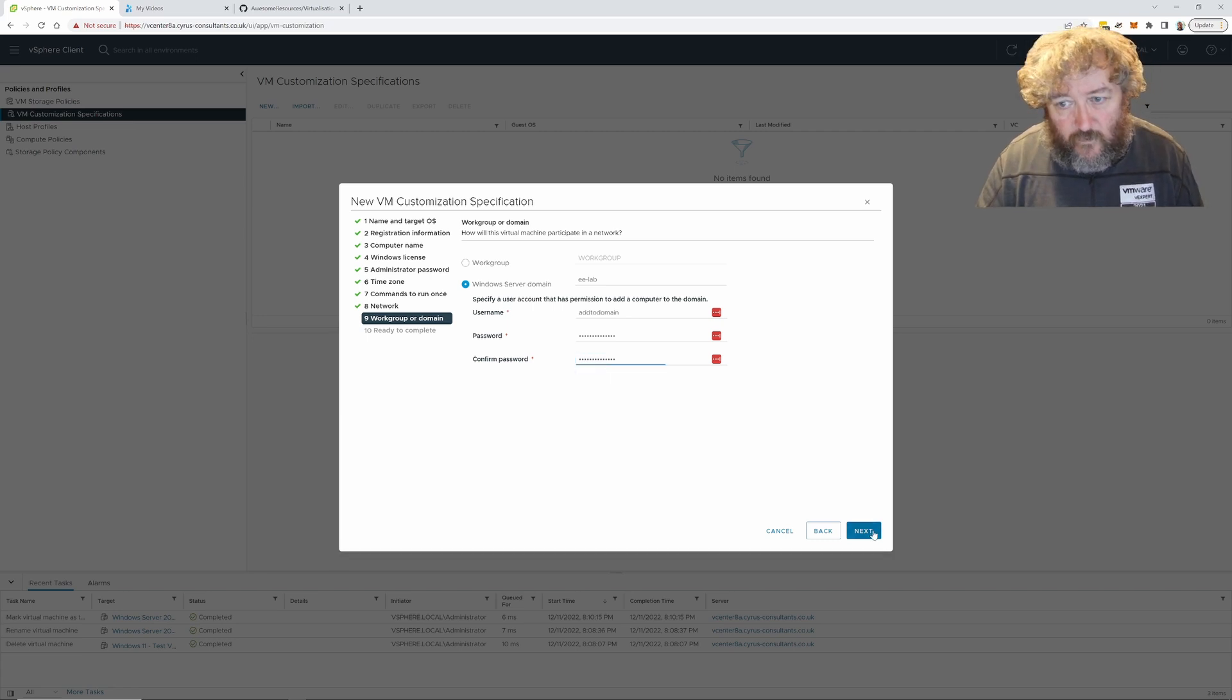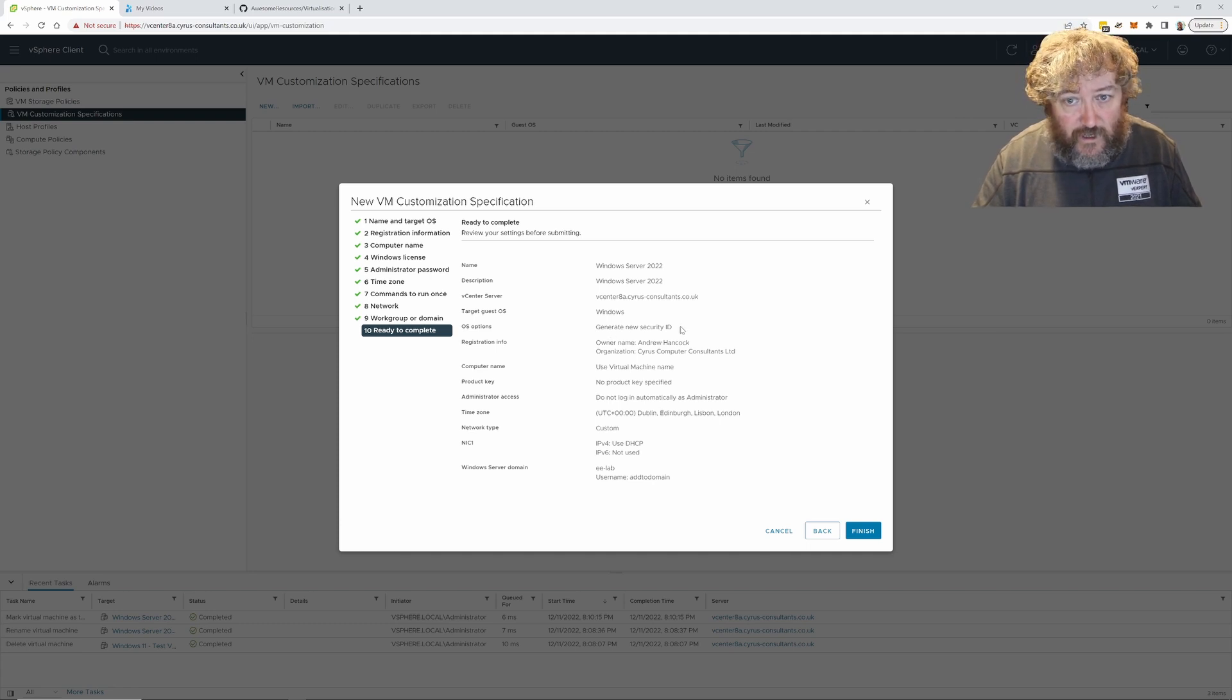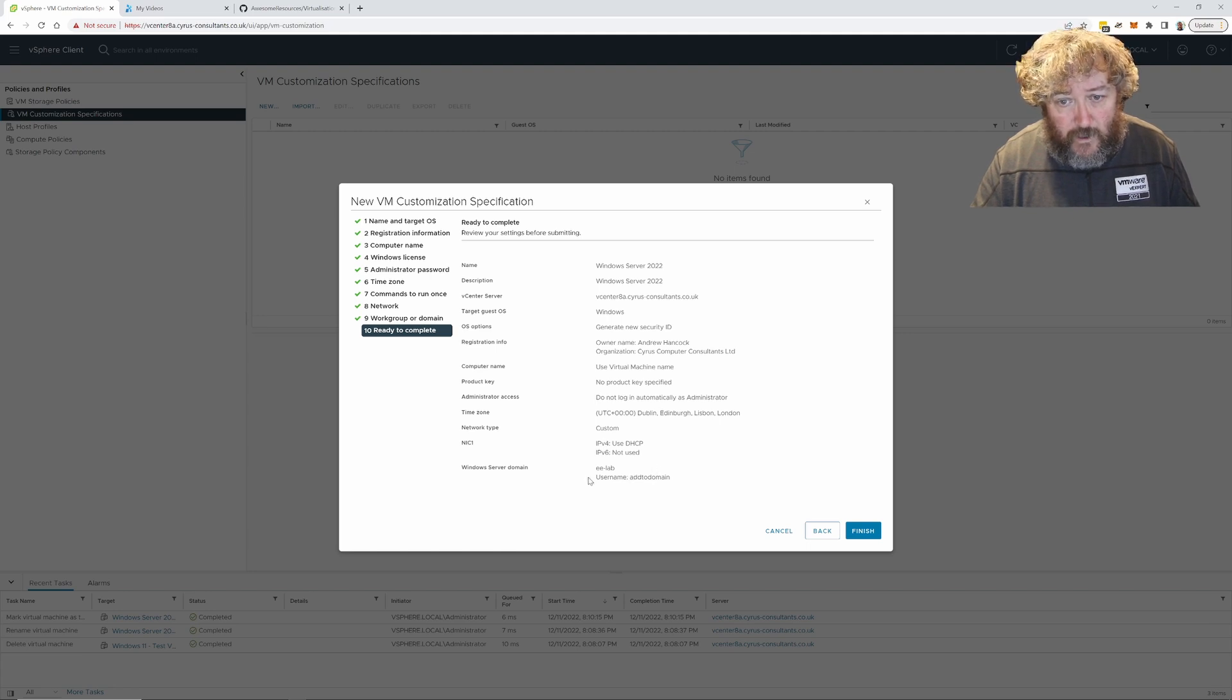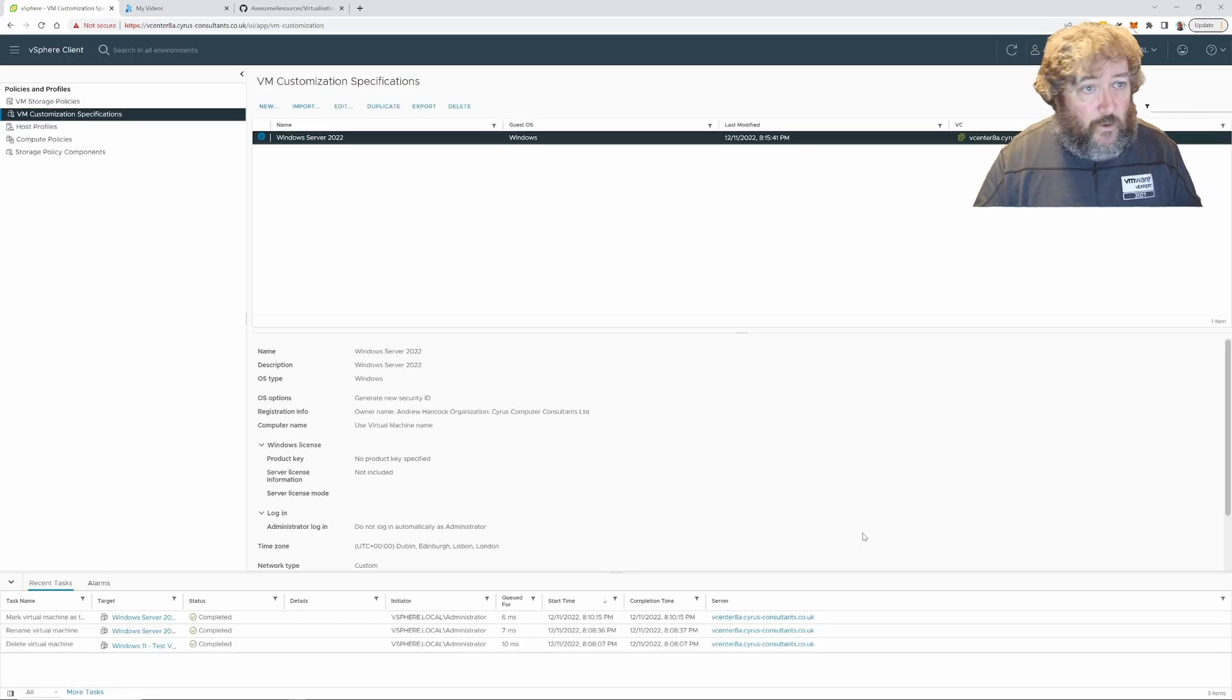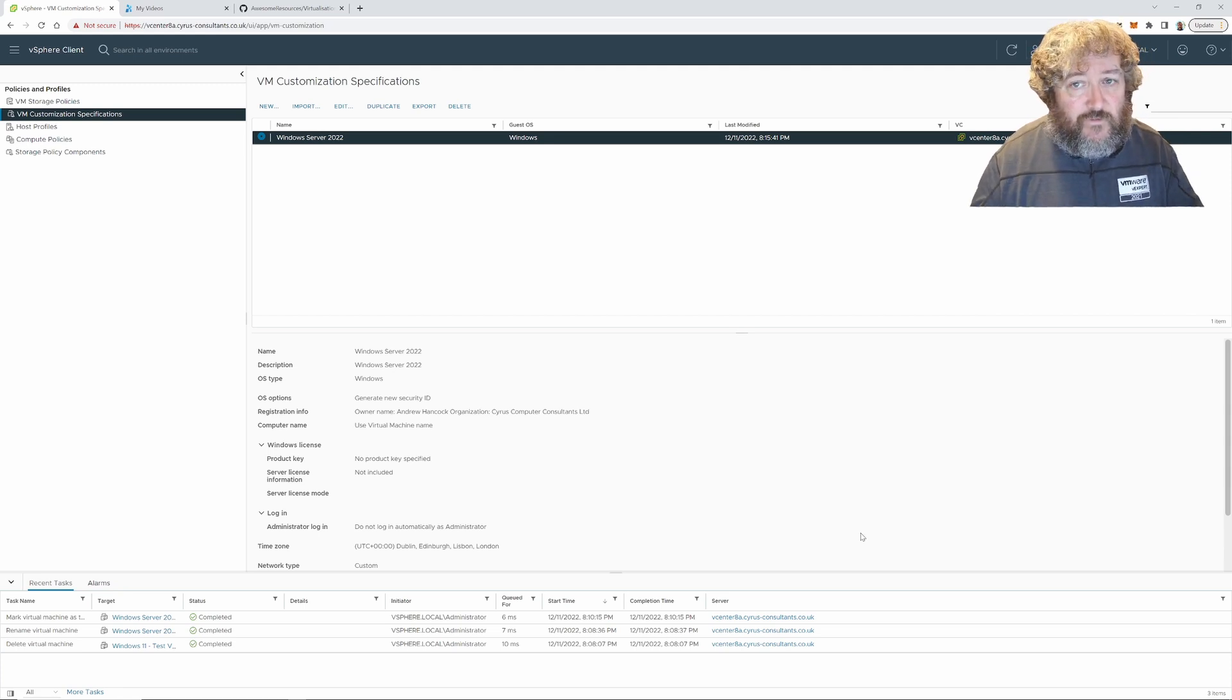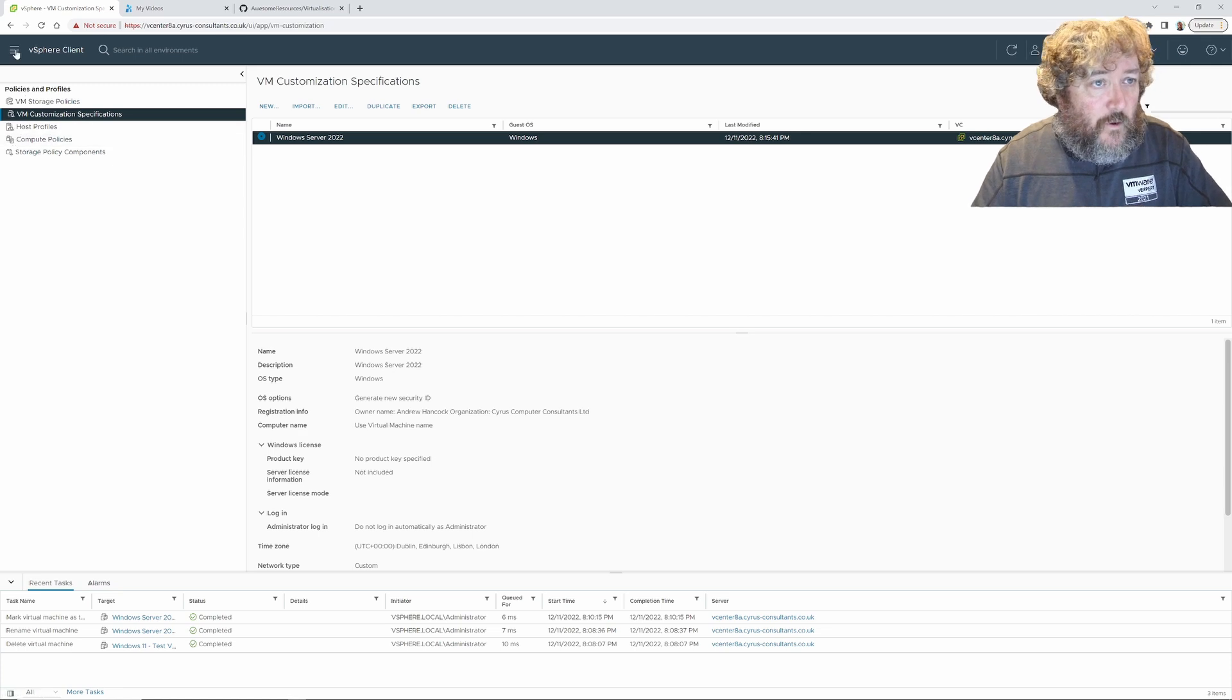That looks correct. It's Windows, it's going to generate a new security ID, a SID. Owner name Andrew Hancock, Cyrus Computer Consultants Limited. We're going to use the machine name. I'm not going to specify a product key. We're not going to log in administrator. Our time zone, we're going to do a network type of custom, we're going to use DHCP, Windows server domain ee-dash-lab, and the username is add to domain. That's our VM customization specification or guest OS customization specification specifically for Windows Server 22, but you can generate others for Windows Server 2016, 2019, Windows 11, Windows 10, etc.